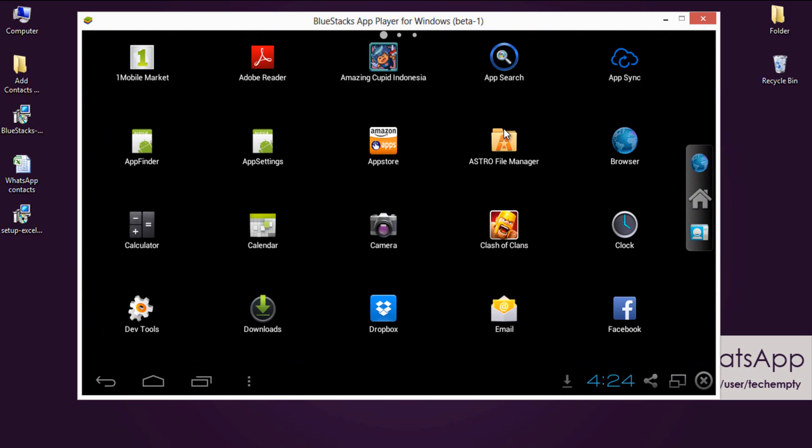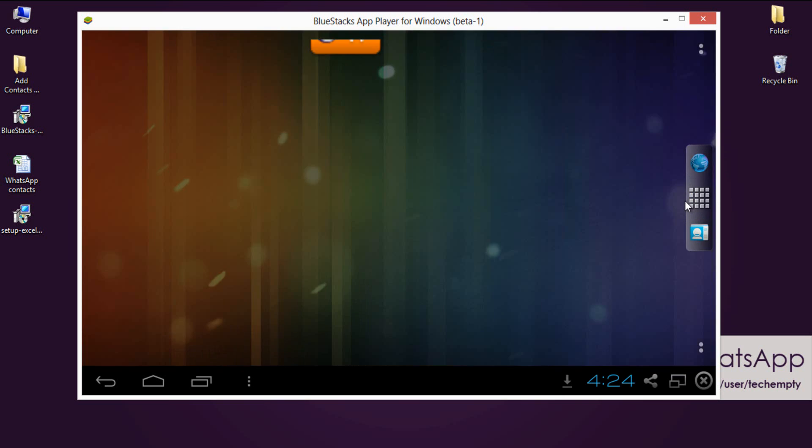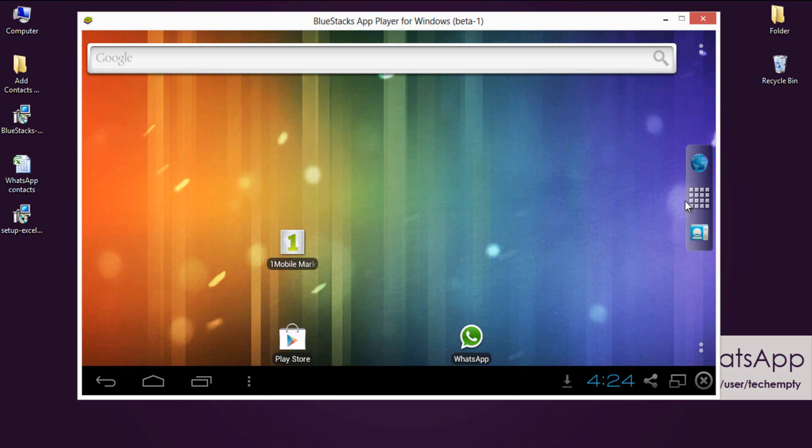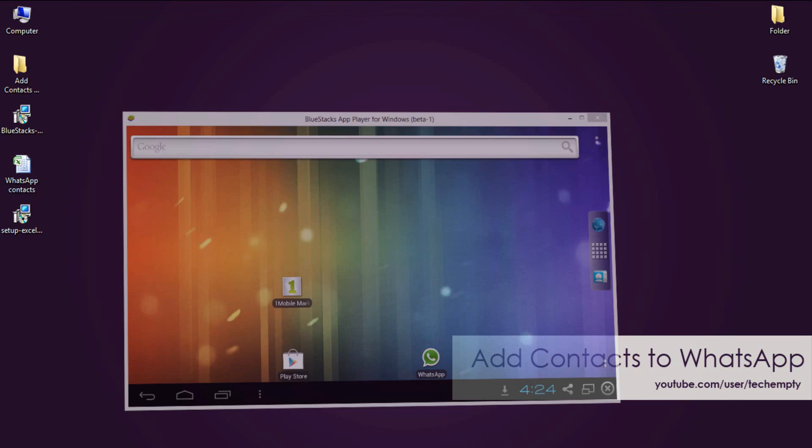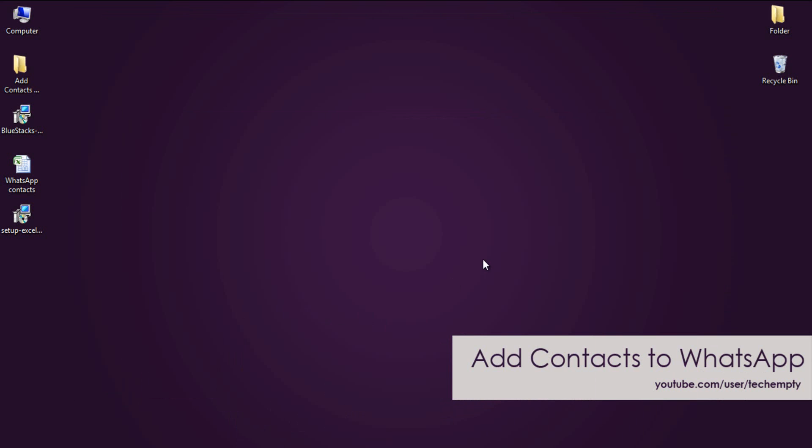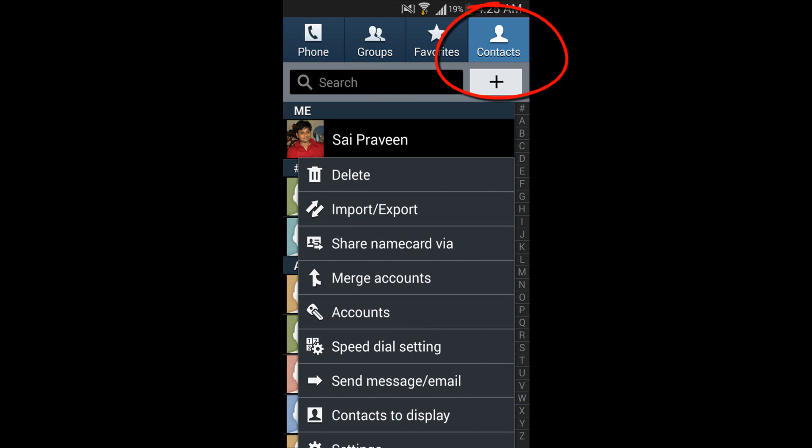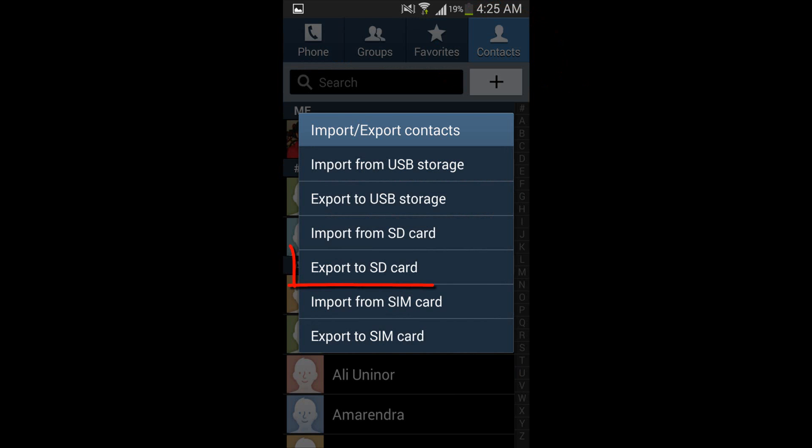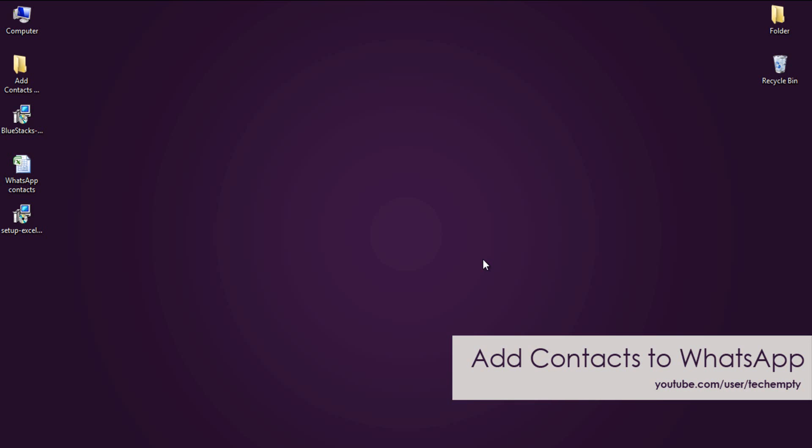Second step is to create vCard file having .vcf as extension. This step is for smartphone users. To do this, follow these steps. Open up your smartphone then move to contacts and from the menu select Import or Export. From the list of options select Export to SD Card. It will take few seconds to minutes based on your contacts list. Now you have your vCard ready.